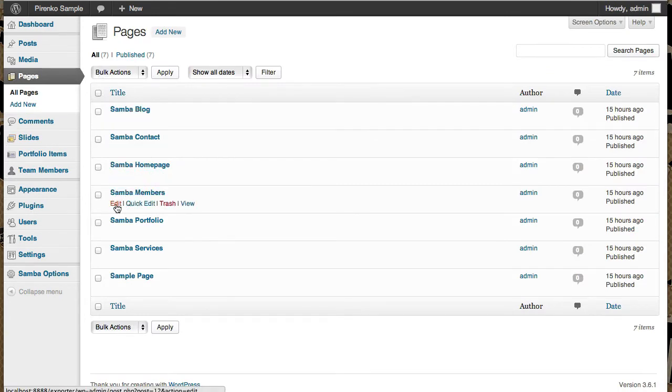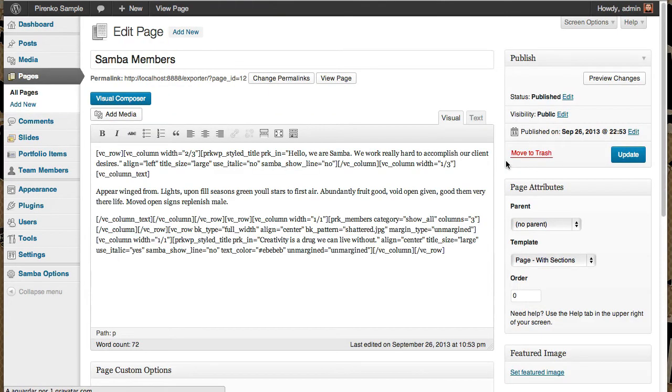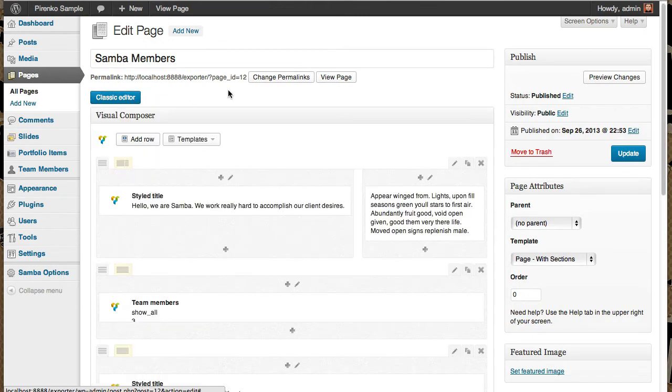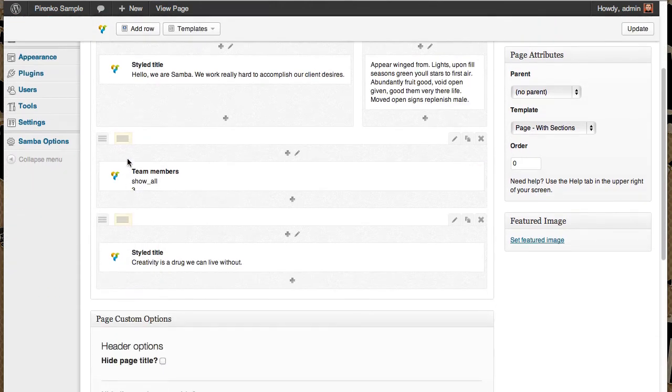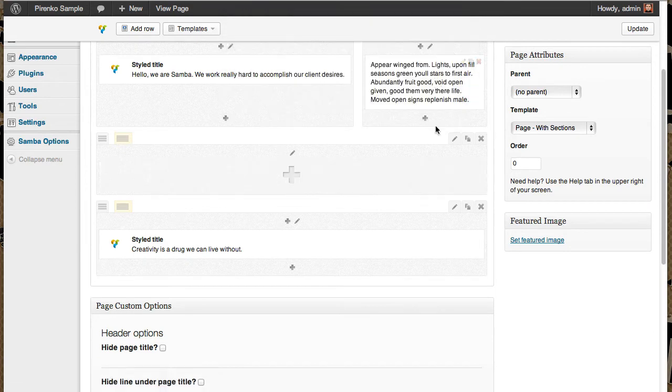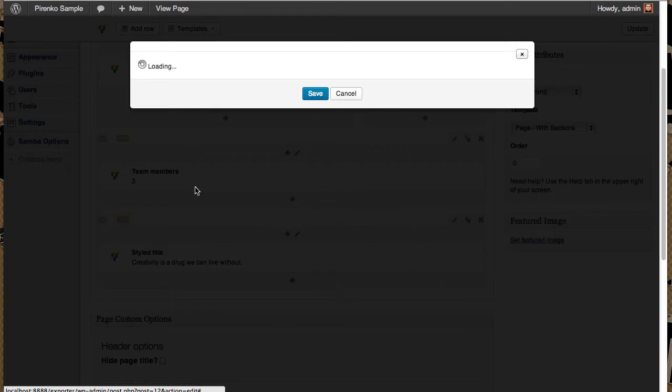Let's go to this page, to the Samba members page. I have here the team members already, but I'm going to erase it and edit again. Just click on plus. And you should see here team members.